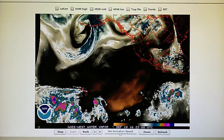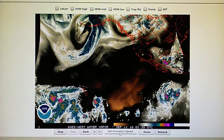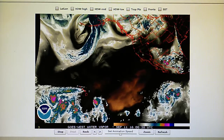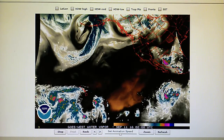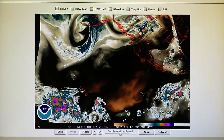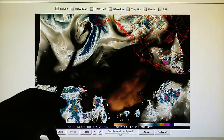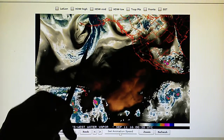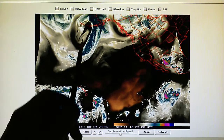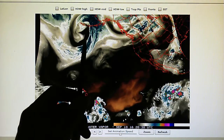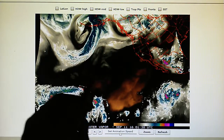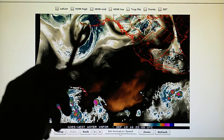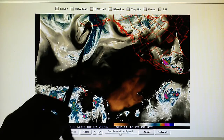Today is September the 10th, 2016, and we're looking at the Northeast Pacific water vapor loop. This is now a gale force system here. Yesterday this was a storm. It still has a 987 millibar core pressure, but we can see that it's very distorted in the center of that system.